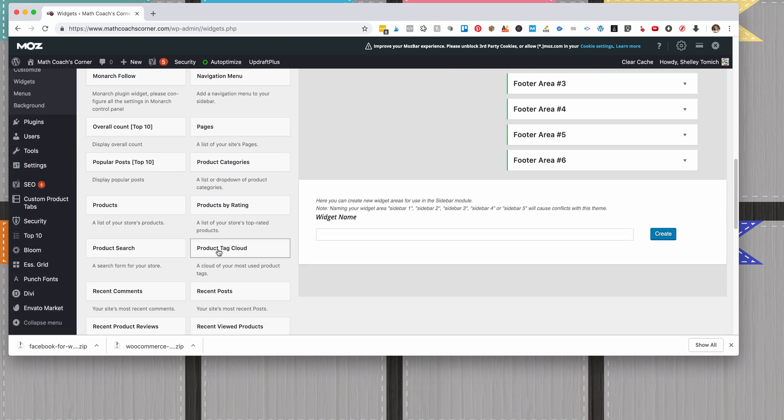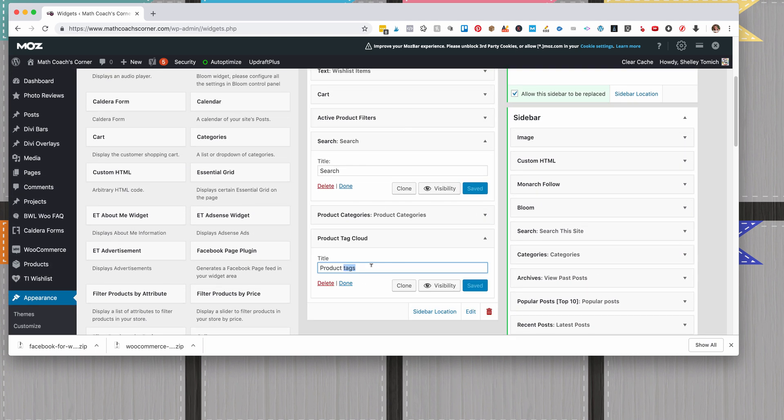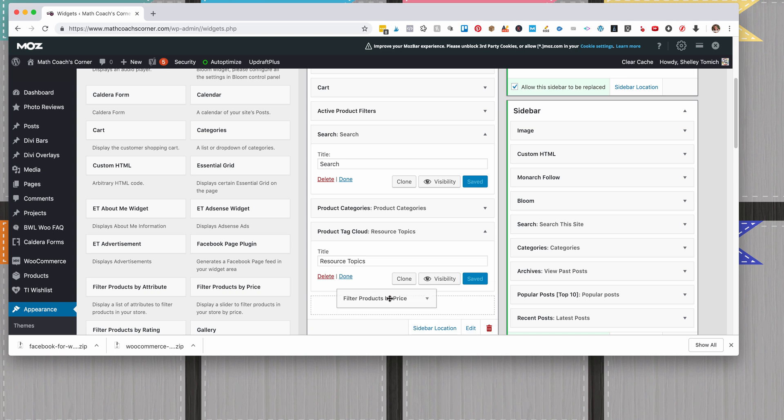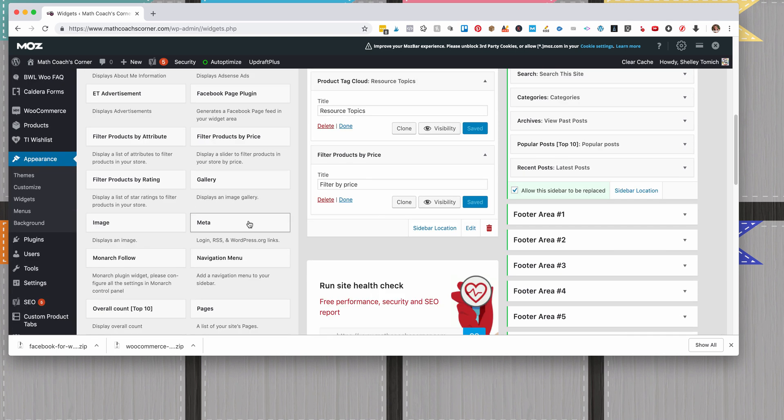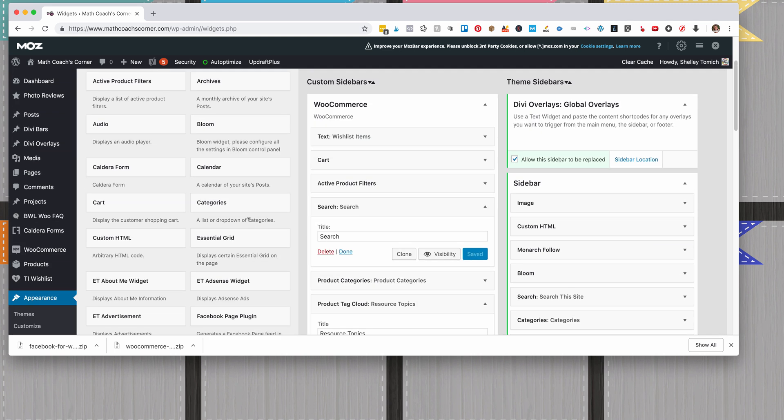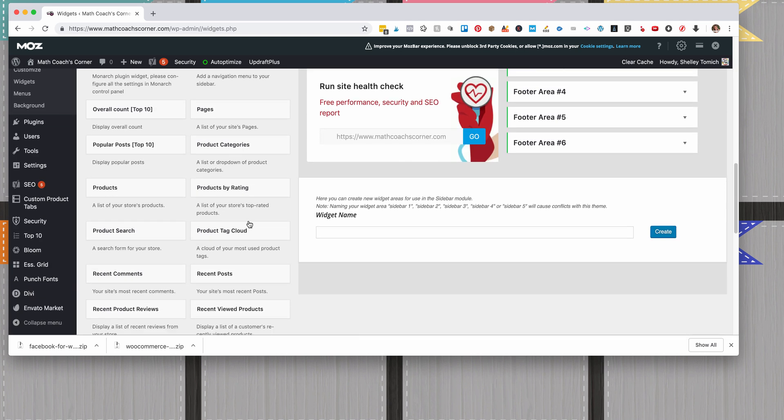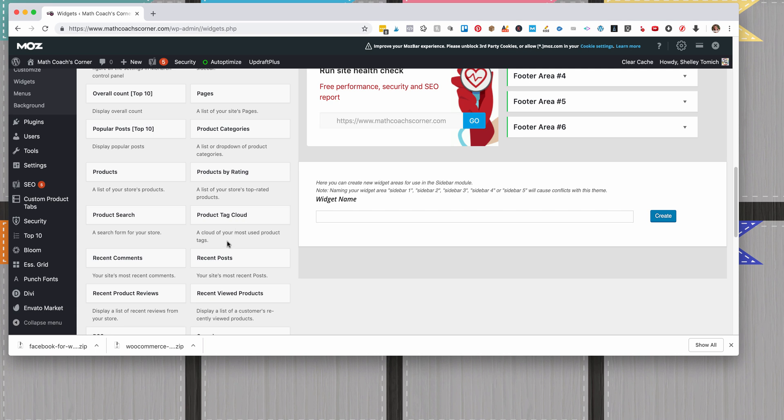Or Product—yeah, there we go—Product Tag Cloud, sorry. I do Resource Topics and click Save. Then Filter Products by Price. Then I'm going to do Best Sellers, which is actually called Products by Rating.